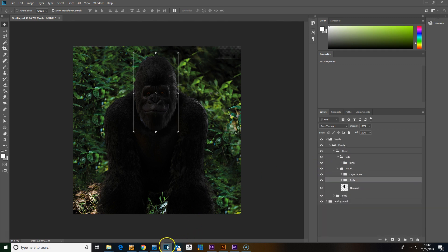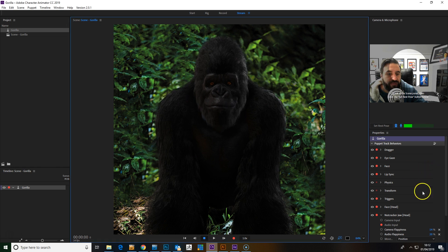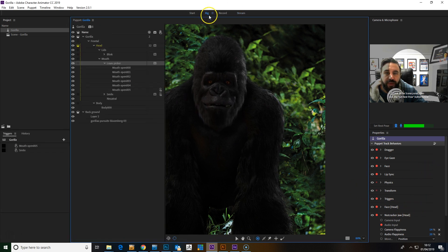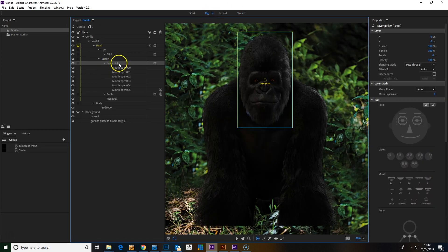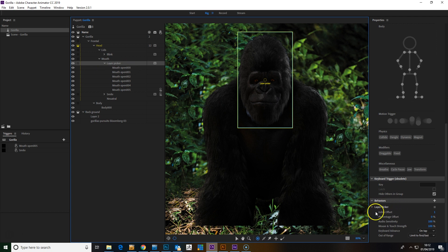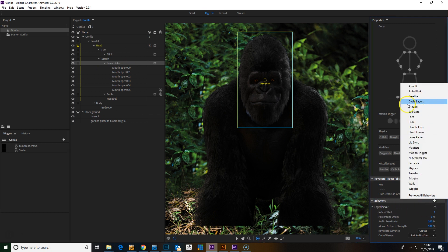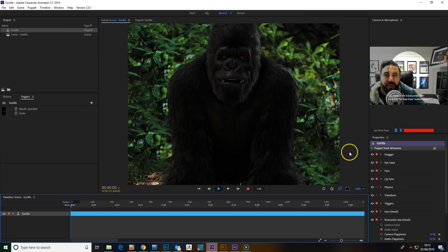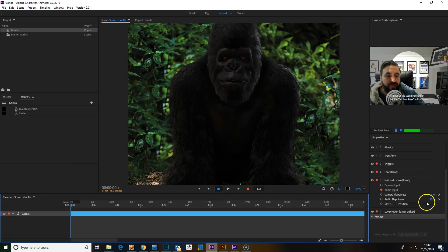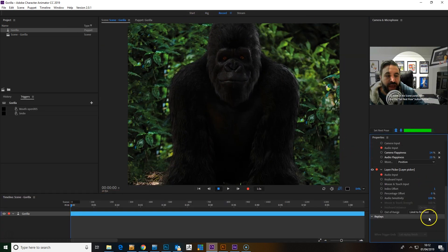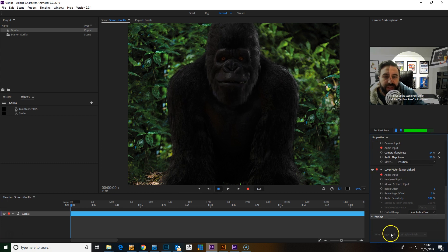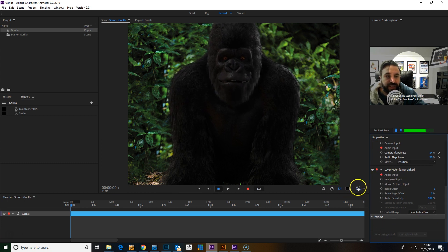Then back in Character Animator, in Rig Mode, that sequence we add the Layer Picker behavior. Then once that's added, we go to Layer Picker and make sure audio input is set.